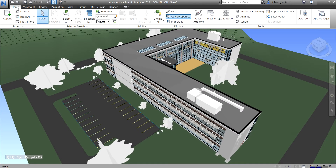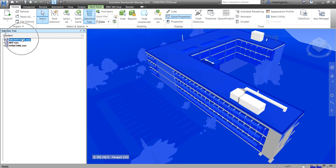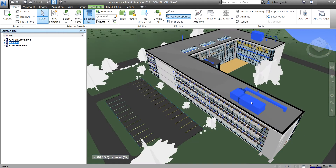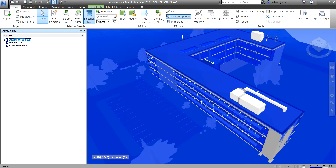I'm going to go to my Home tab and look for the Selection Tree, so I'll open that. There's my Selection Tree. The first thing I'm going to show you is how to hide from the Selection Tree. So for example, this is my Architecture, there's my MEP, and there's my Structure. Let's say I want to hide the whole Architecture.